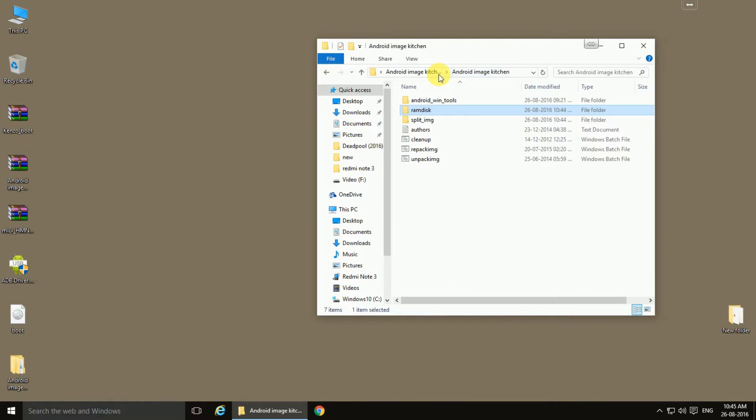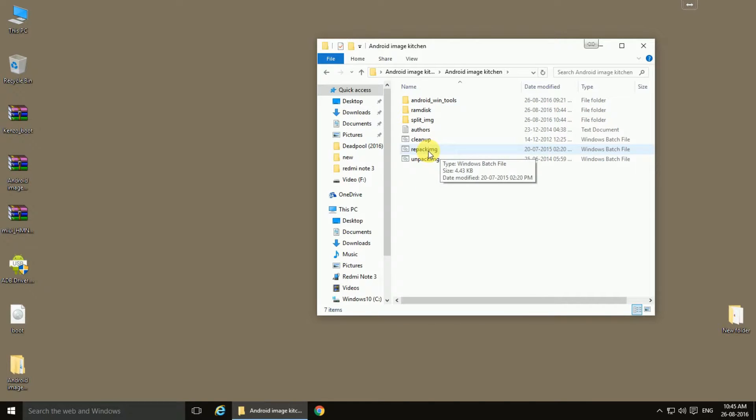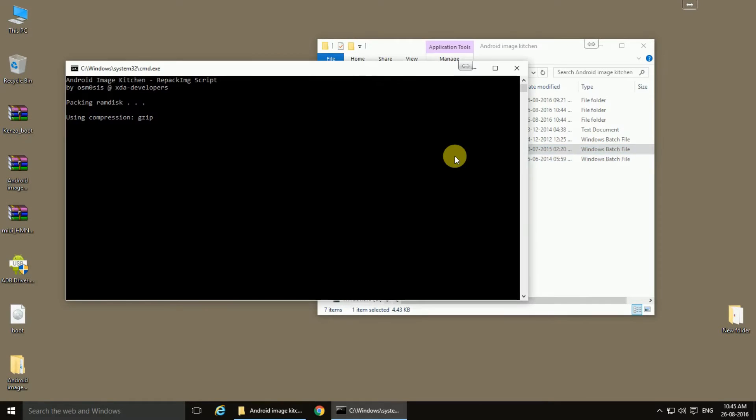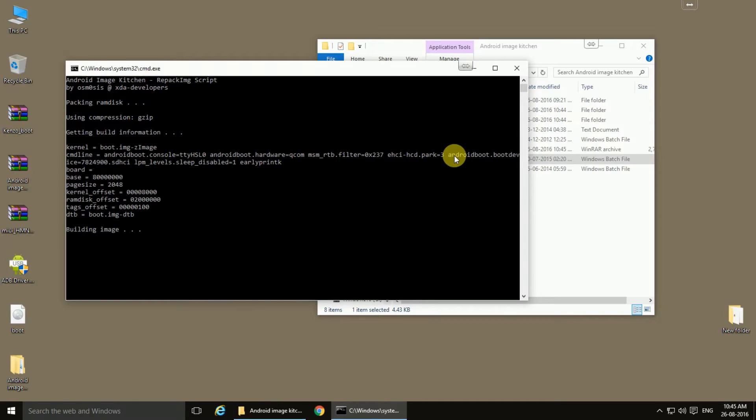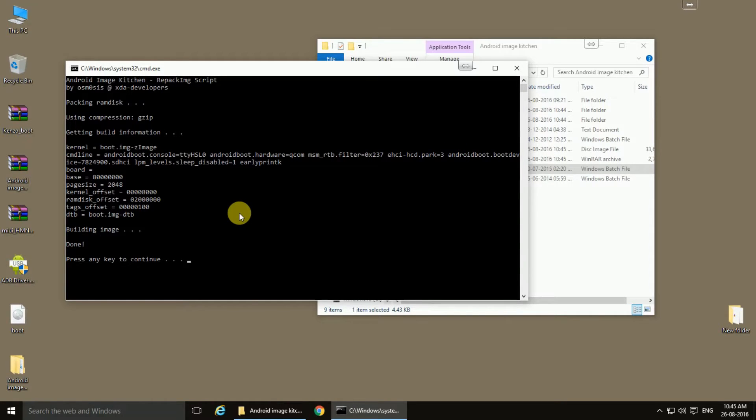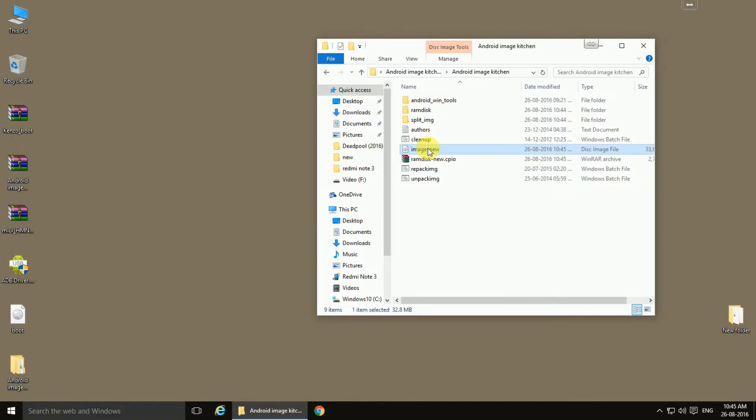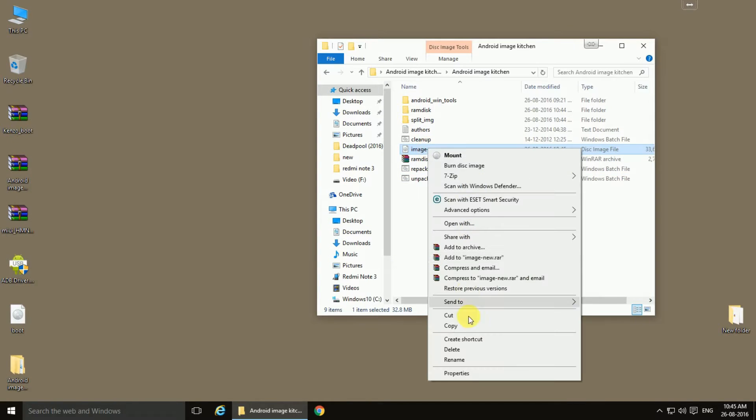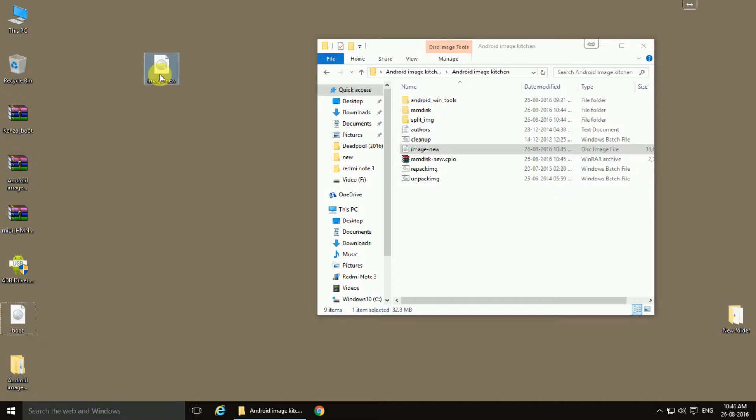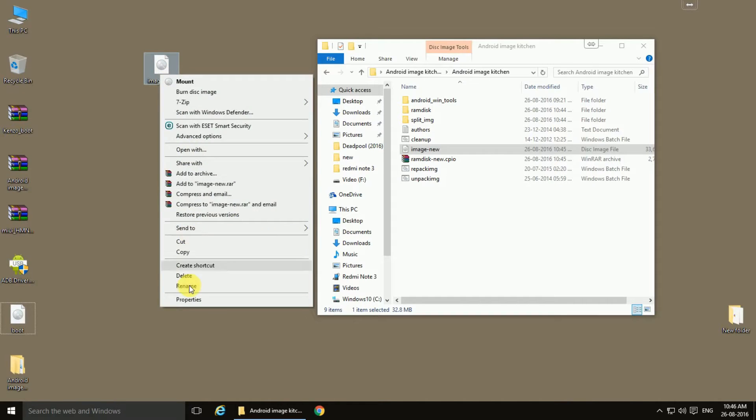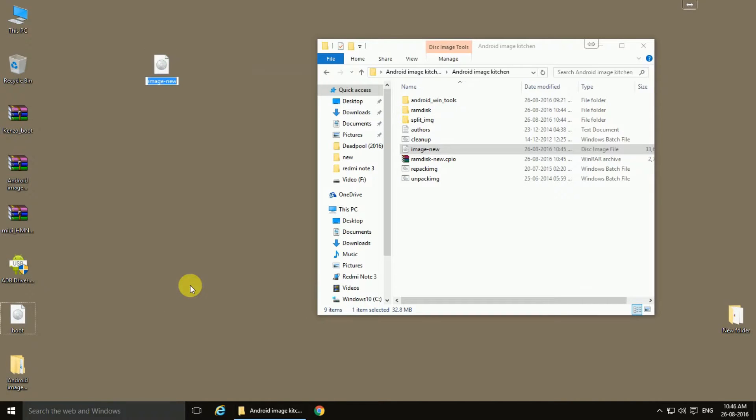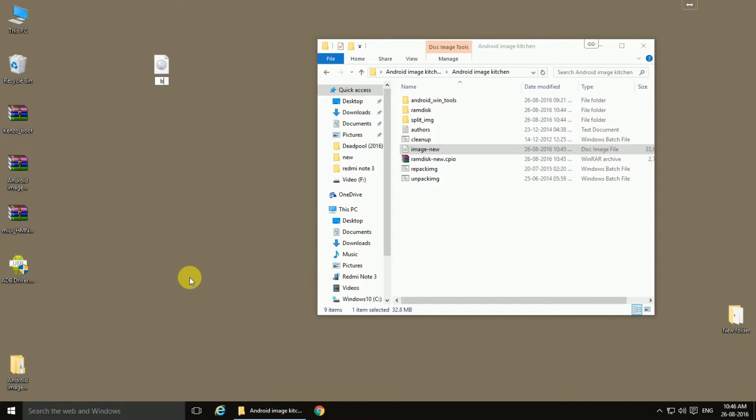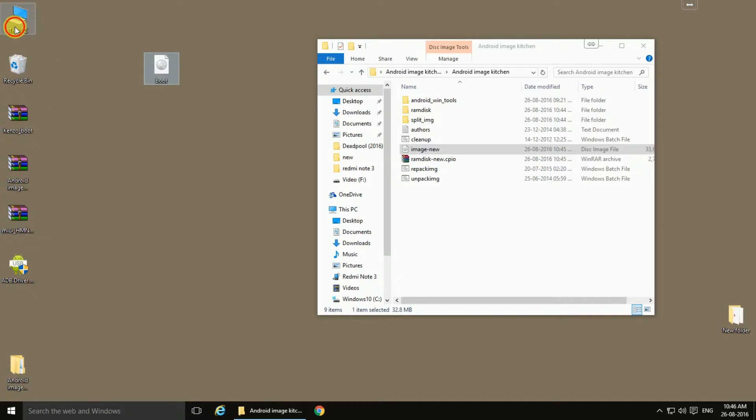and now we need to run the repacking repack image batch file. This has built and provided us a new image file. Copy it outside the folder, rename it as boot image. If you want to see the